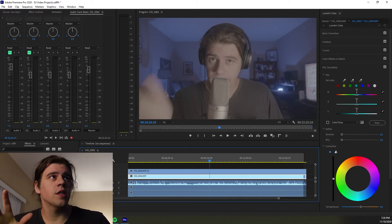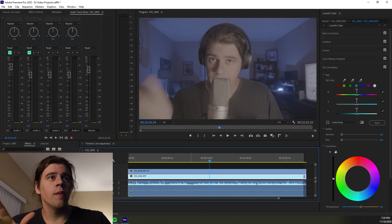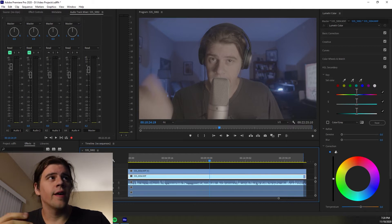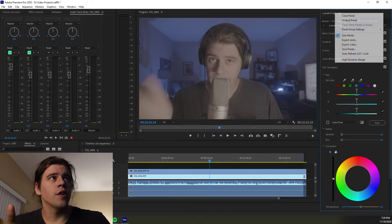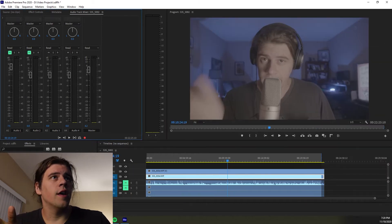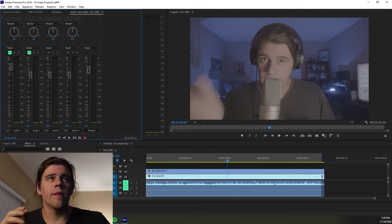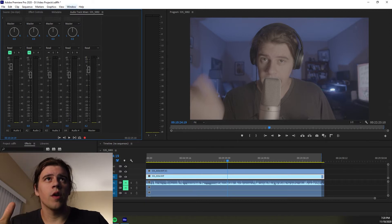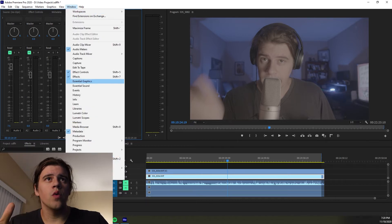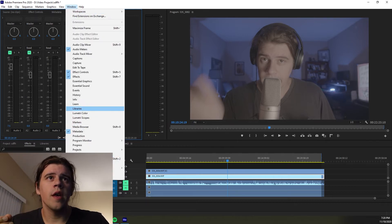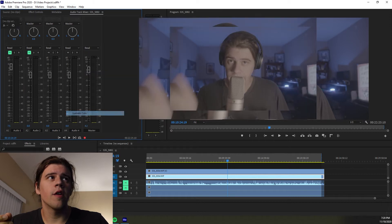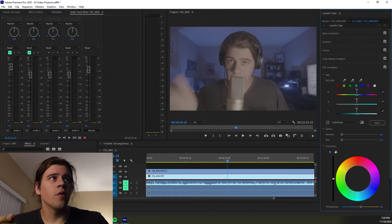So let's start from the beginning here. We imported our footage, it's S-Log3 footage, and maybe this is what your Premiere looks like. So you want to go Window and Lumetri Color, and that'll pull up this Lumetri Color panel.